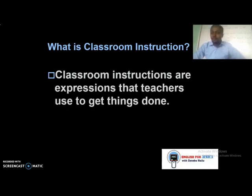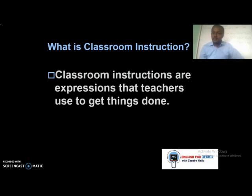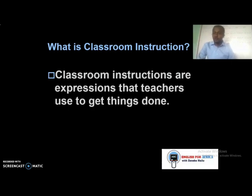What does 'classroom instruction' mean? Classroom instructions are expressions and phrases that we teachers use in the classroom to get things done — to carry out the different kinds of activities in our classrooms. Now, why do teachers give classroom instructions?